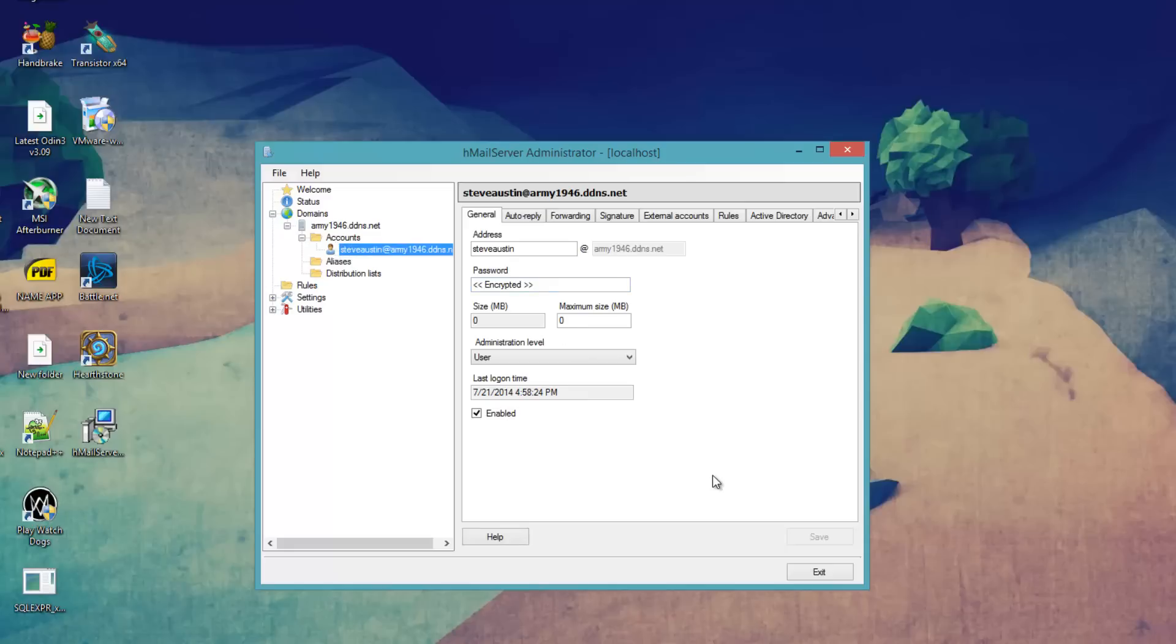So thank you very much for watching. That was how to install and create your own email server. Have a nice day.